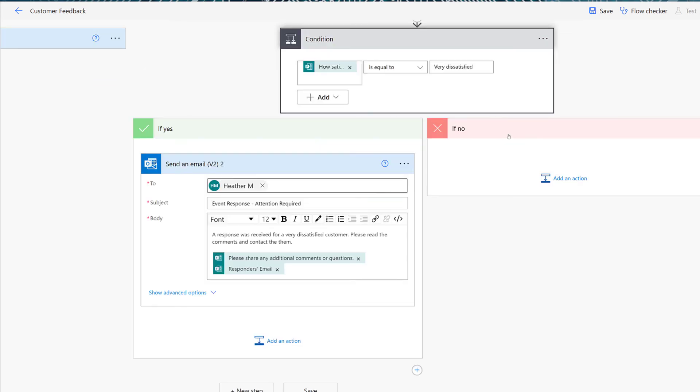You can put as much information in this email as you need to. I'm intentionally keeping it simple for the purposes of this demonstration. In our scenario, if the person is not dissatisfied, we don't need to do anything, and therefore, the if-no side of this statement is going to be left blank.